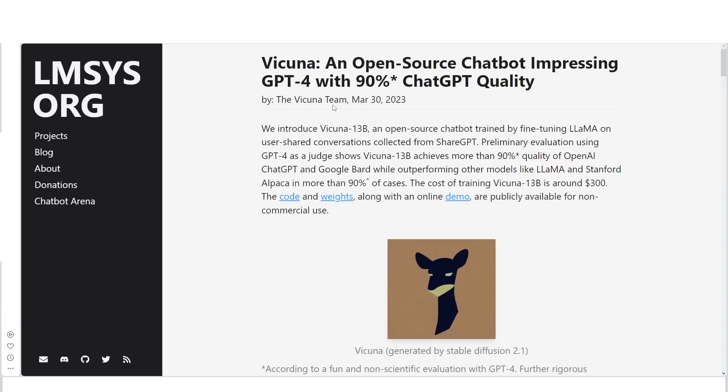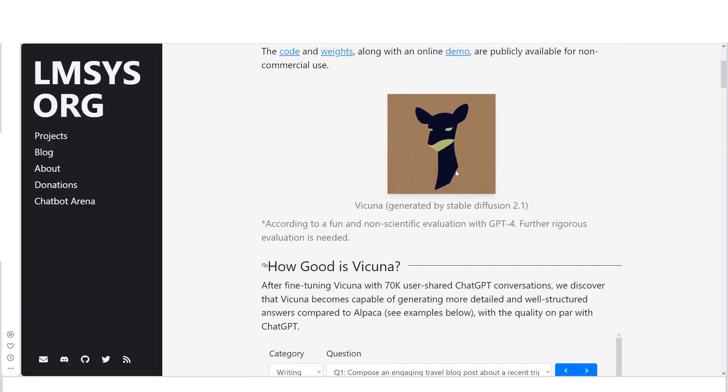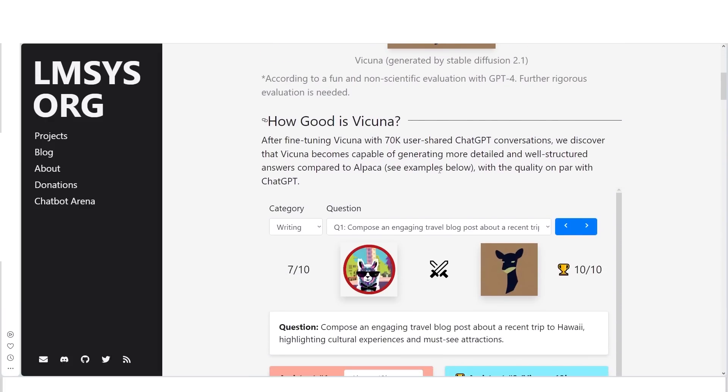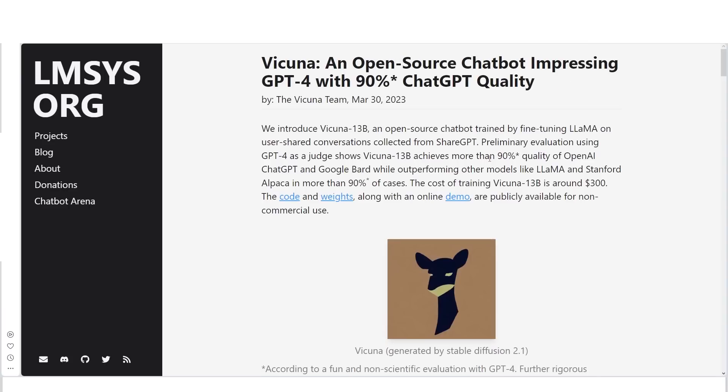For example, there was a large language model called Vicuna, which is an open source chatbot that impresses people with 90% of ChatGPT quality. This was the first open source model based on the leaked Llama, and it managed to achieve 90% of ChatGPT quality. The insane thing about this was the cost of training Vicuna was only around $300. And what was even crazier is you could run this on your MacBook locally, meaning you didn't need any internet.